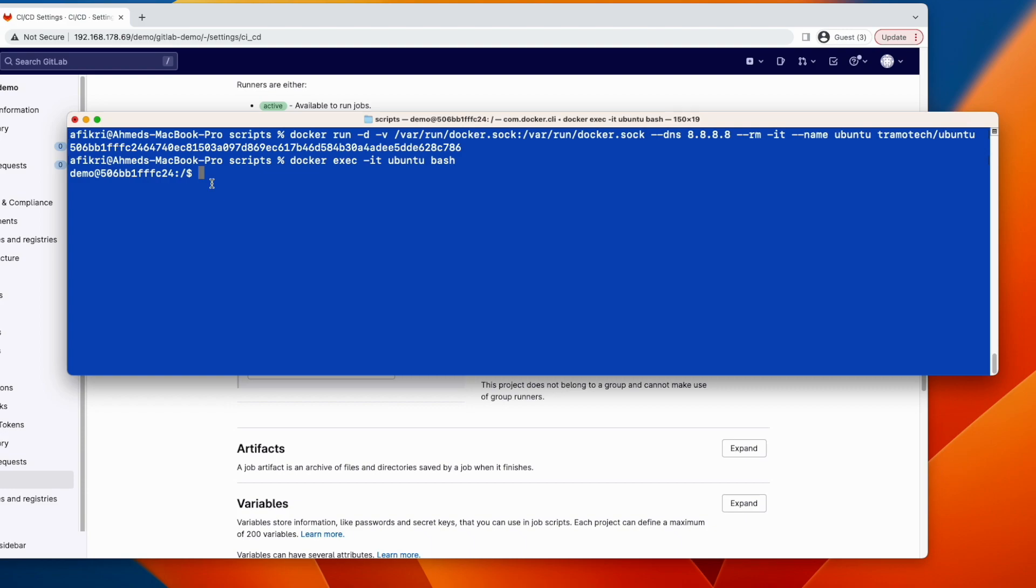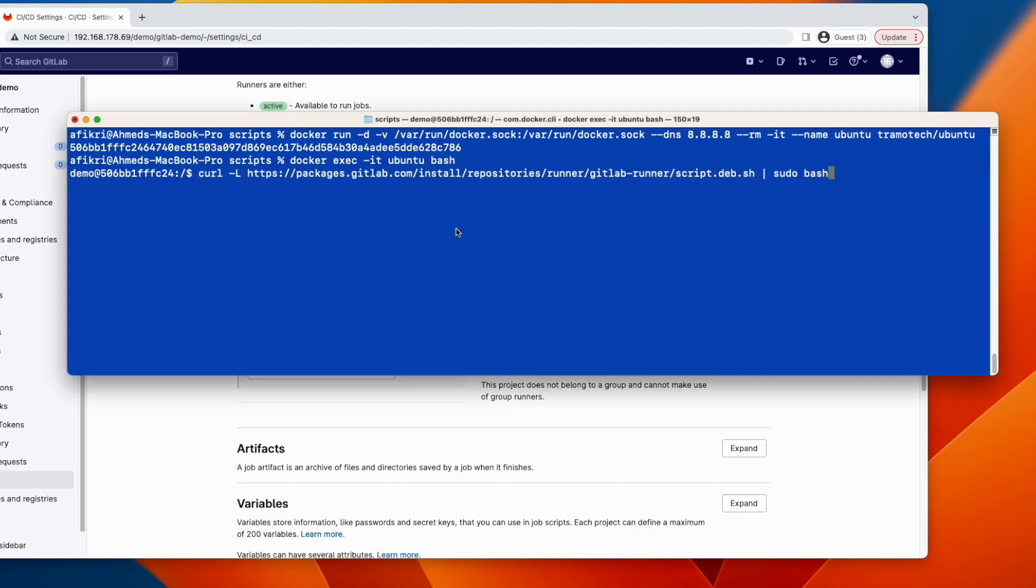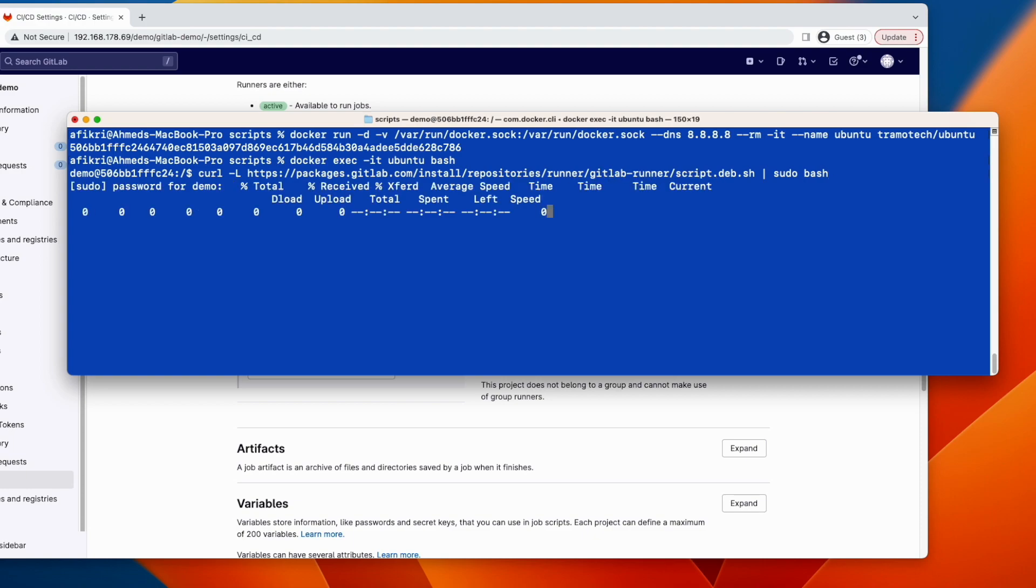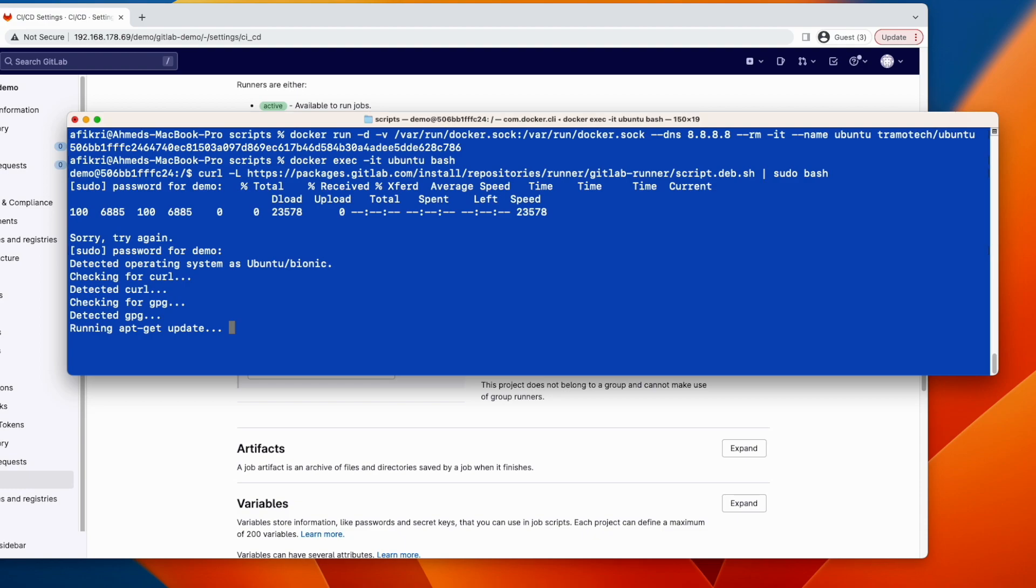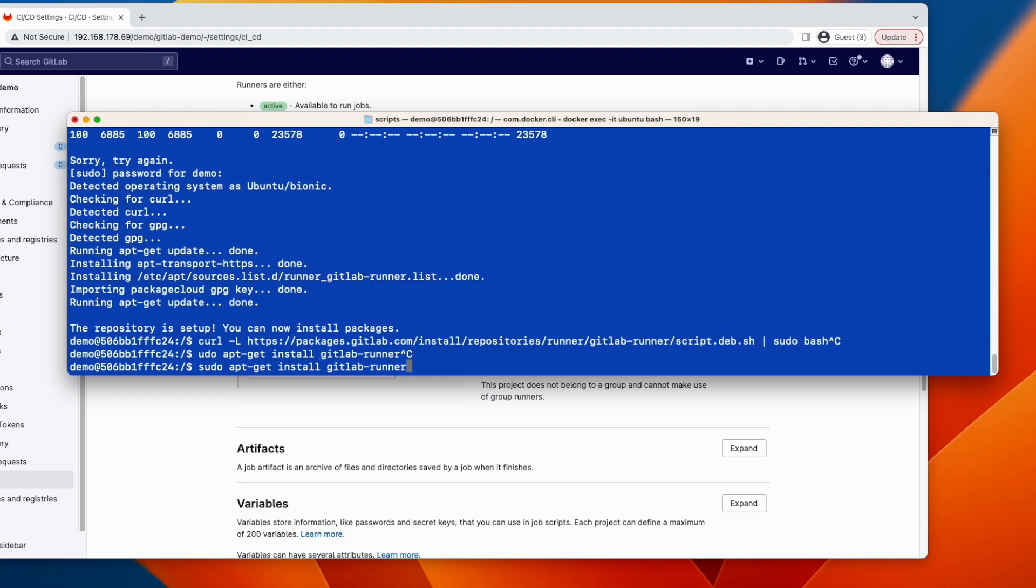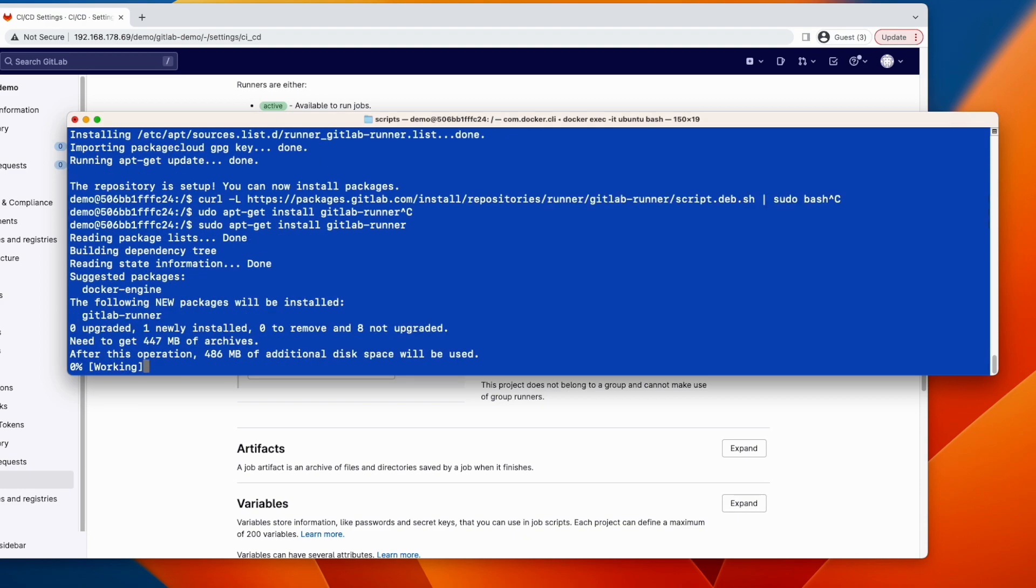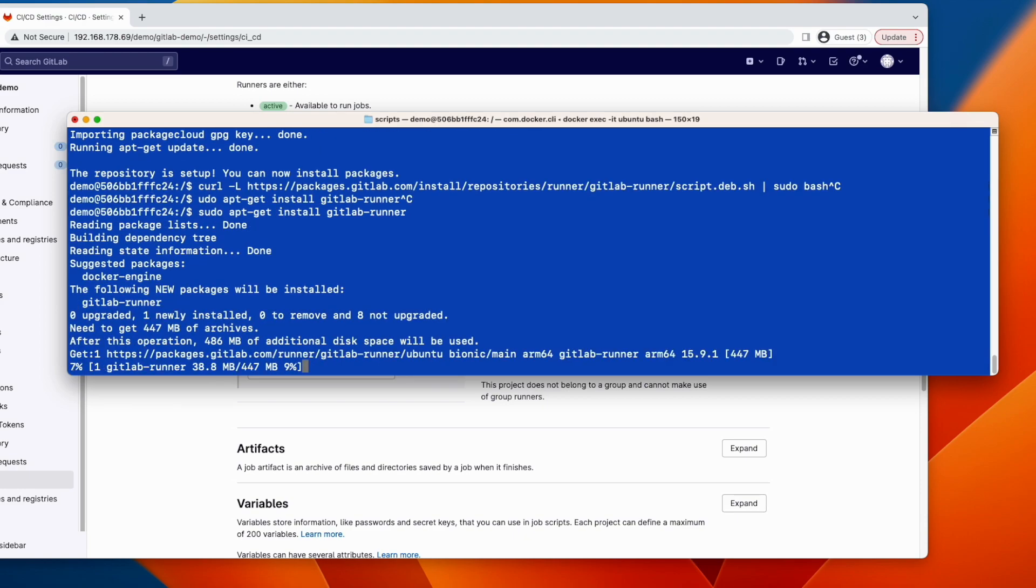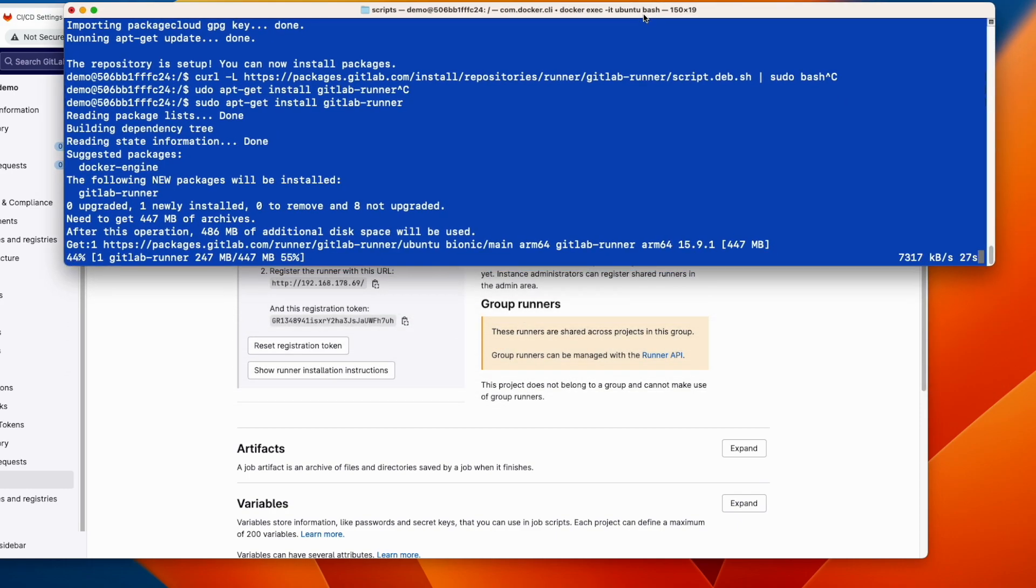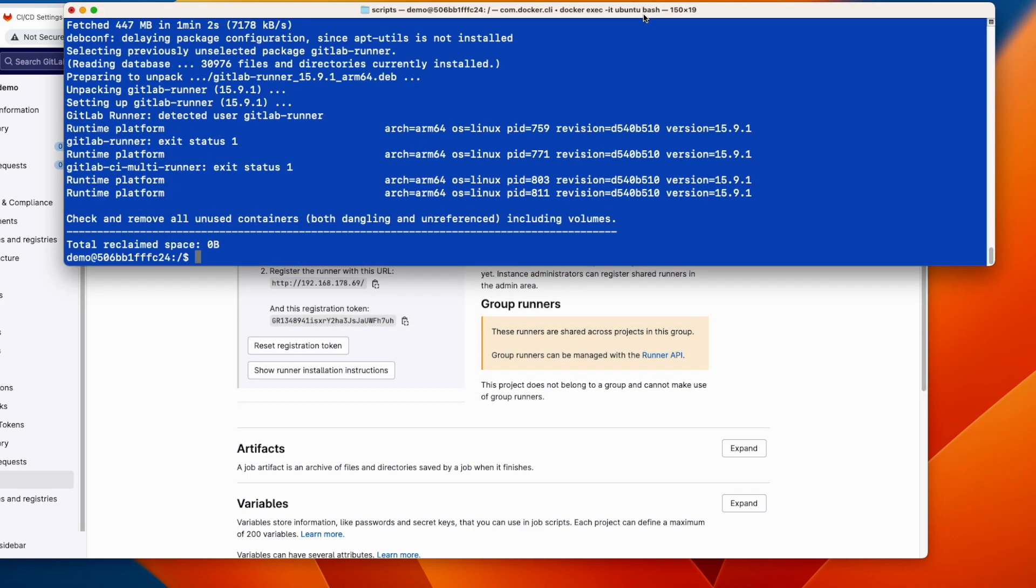Now we need to install a GitLab runner for Ubuntu. And for that, GitLab provided a repository. So let's get this repository using this command. You can check the script if you want. So let's run it. So repository is now loaded. So now let's install the GitLab runner using this command. It will take some time. Installation is done.